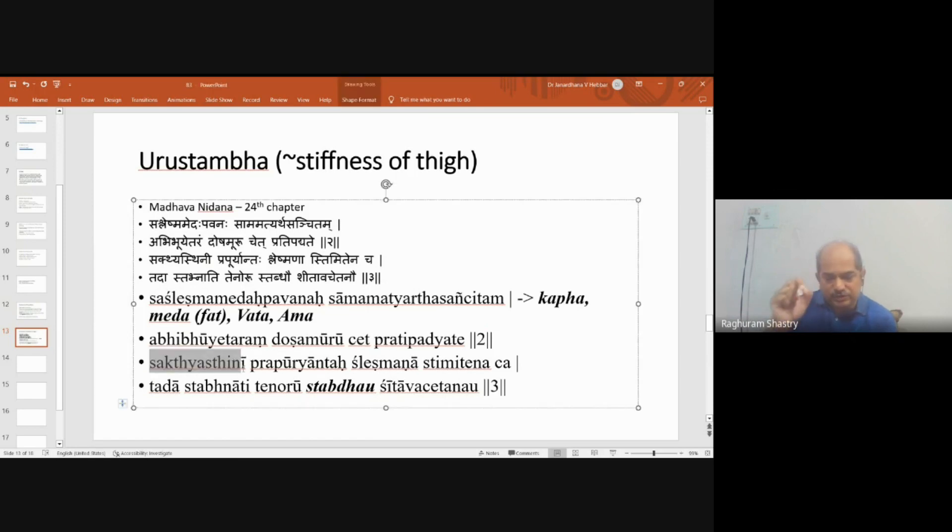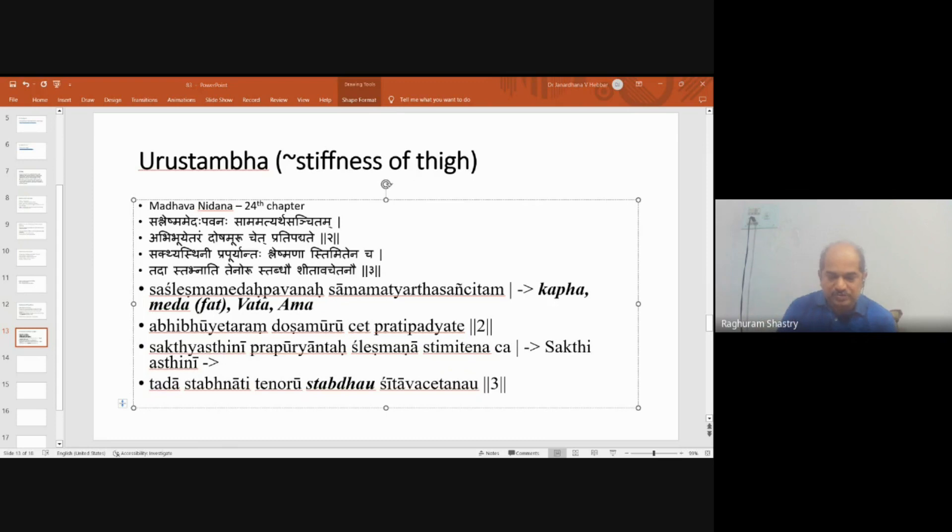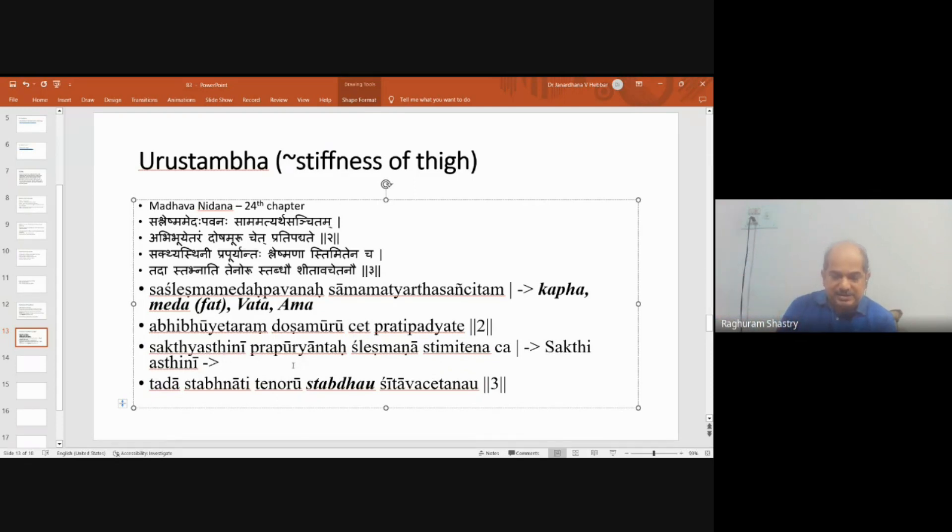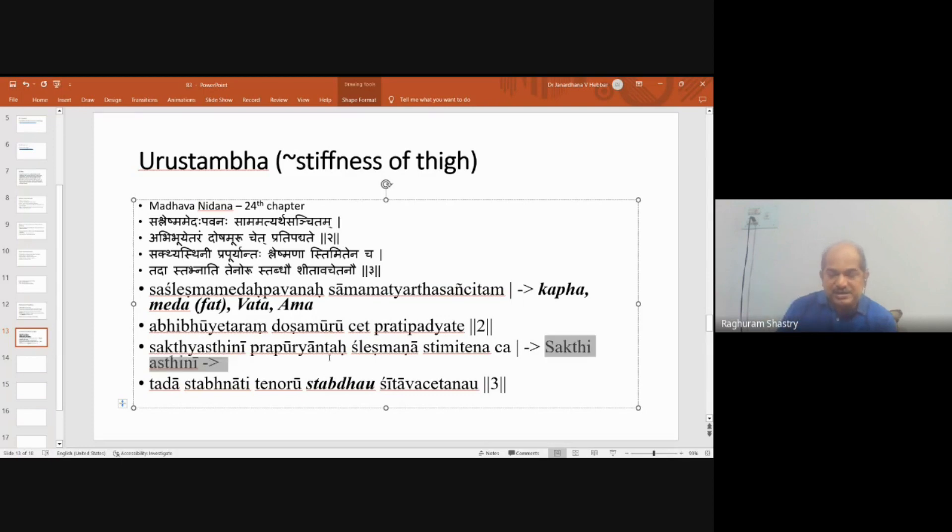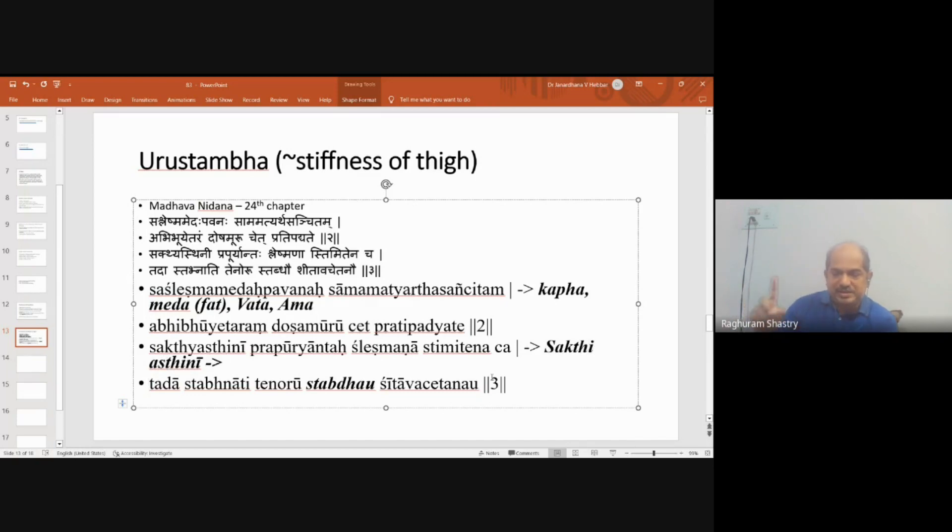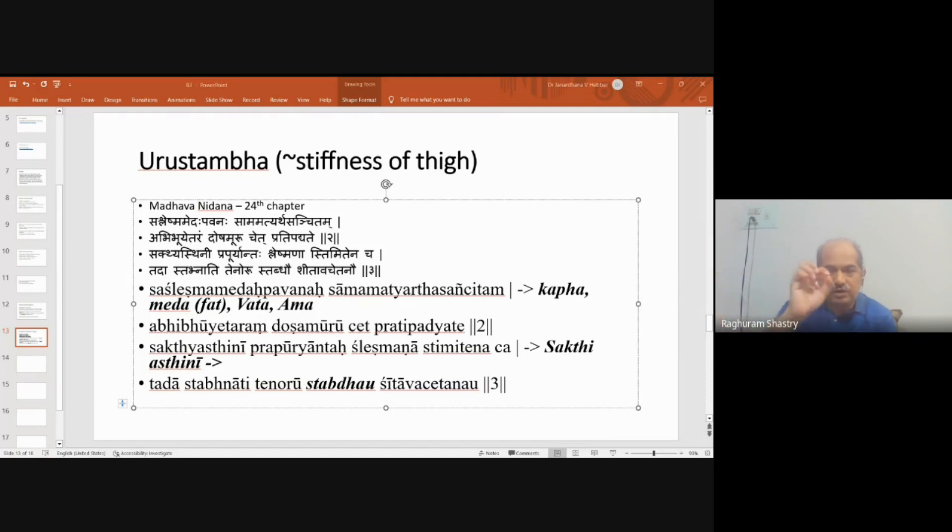All these doshas will fill in the sakti asthi - the thigh bones and thigh muscles. The person will feel as if his leg has been replaced by somebody else's leg. Parakiya viva is the word used. They will come to the uru, fill the thigh and thigh bones. Shleishmana is also involved. Stimitena is a feeling of dampness, wetness, as if the part has been covered by a wet cloth - tightness or stiffness caused by vata and kapha.